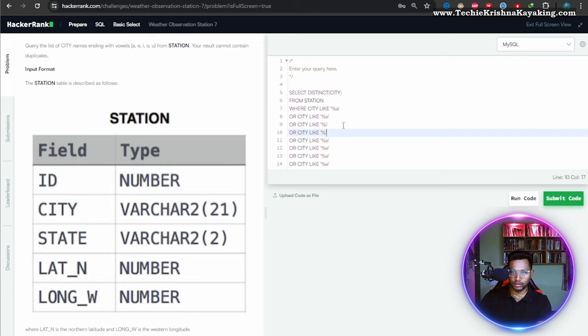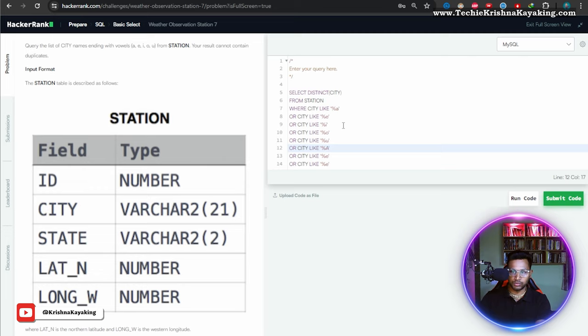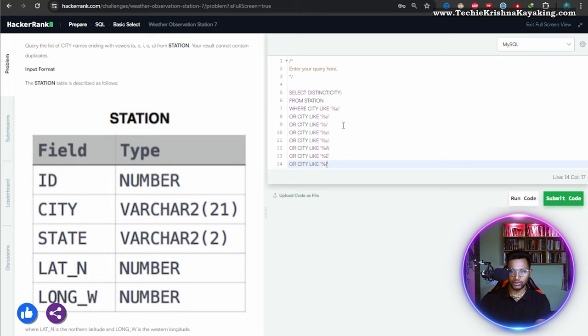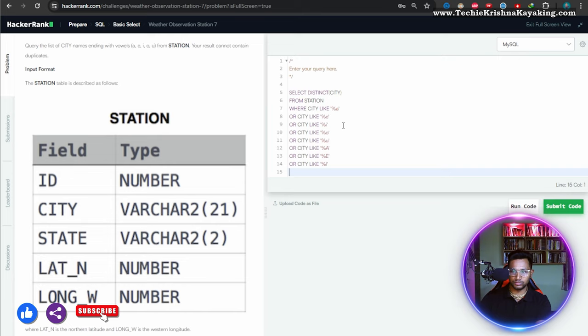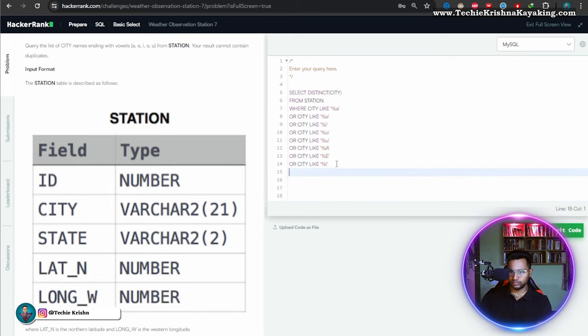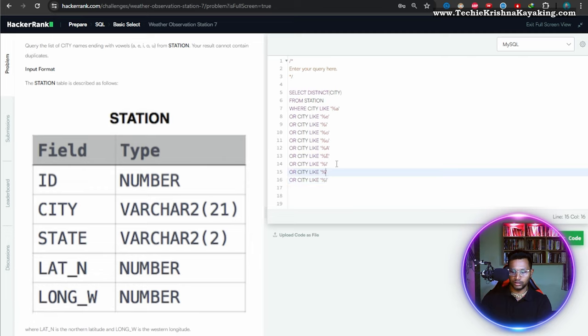I, o, u. And if required, let's put caps also: a, e, i, o, u. Let's copy two more. A, e, i, o, u.